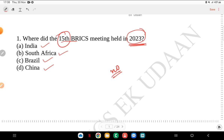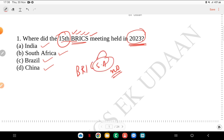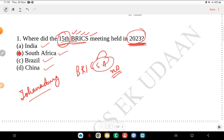BRICS stands for Brazil, Russia, India, China, South Africa. Earlier it was only BRIC, and later South Africa was added. The 15th BRICS summit held in 2023 was in South Africa, Johannesburg.